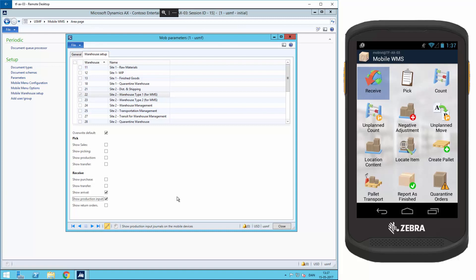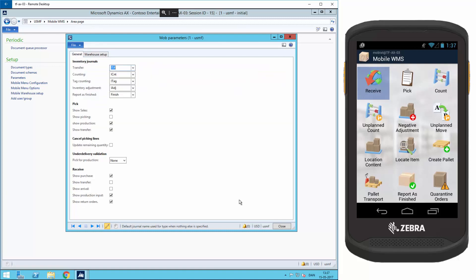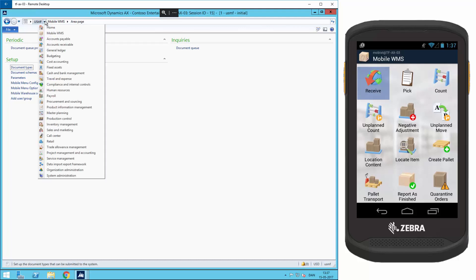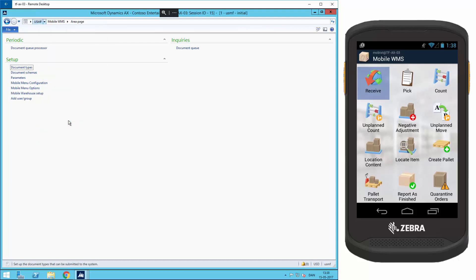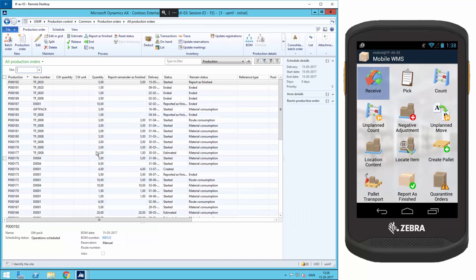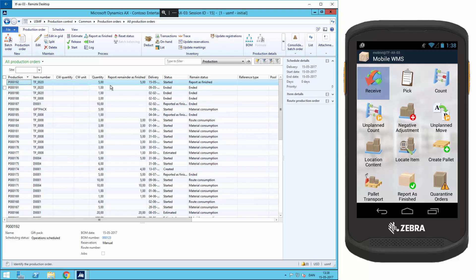Okay, then I'll go to the production part of the system. Production controls and production orders. And we have this order here, P000192, with the status started and with the quantity of five and with the remaining status report is finished.